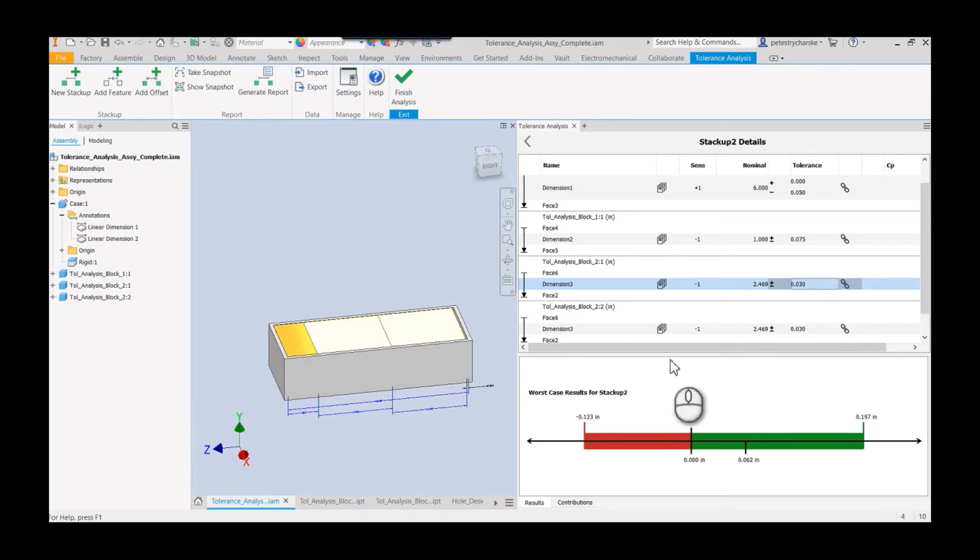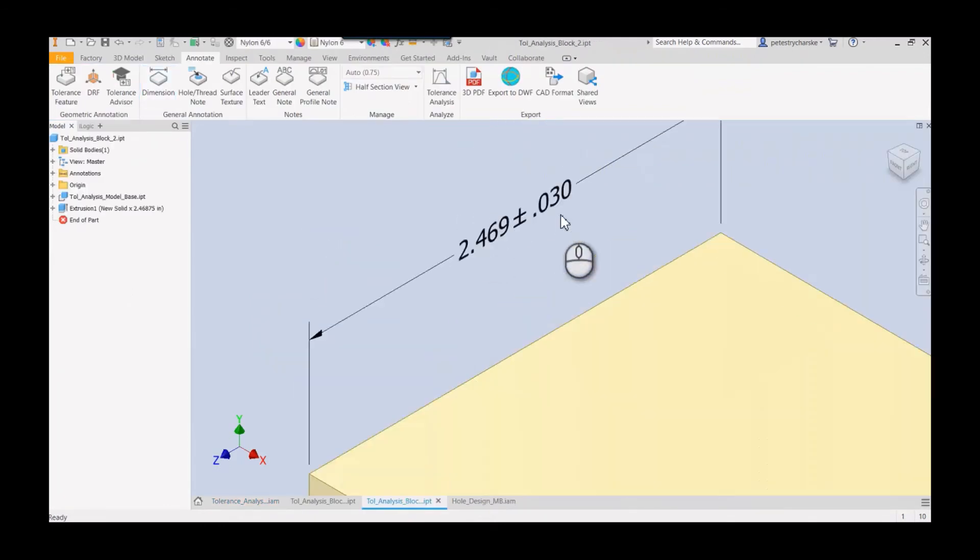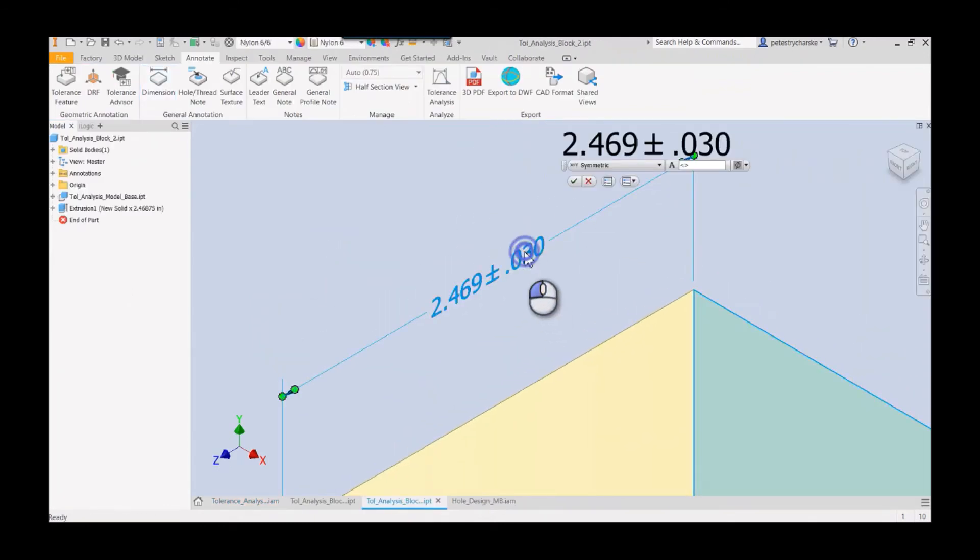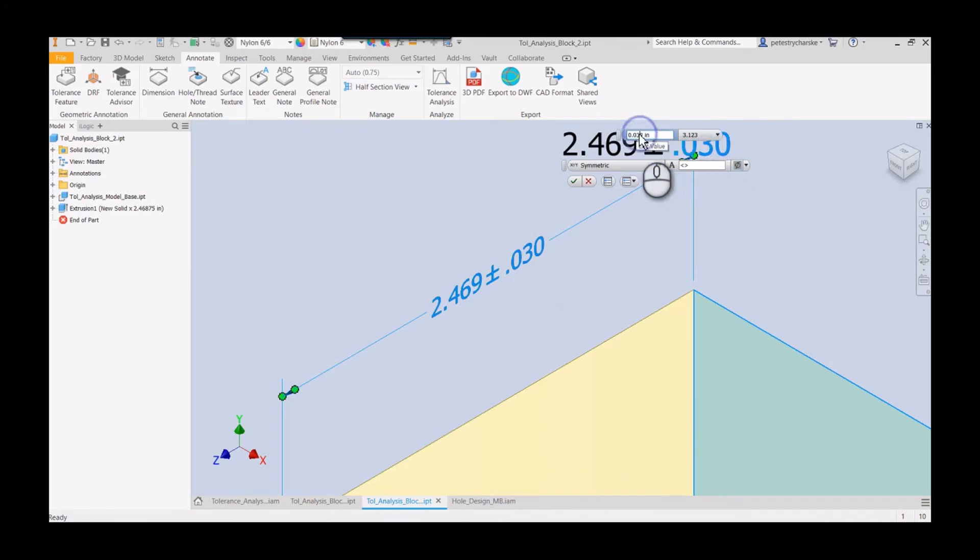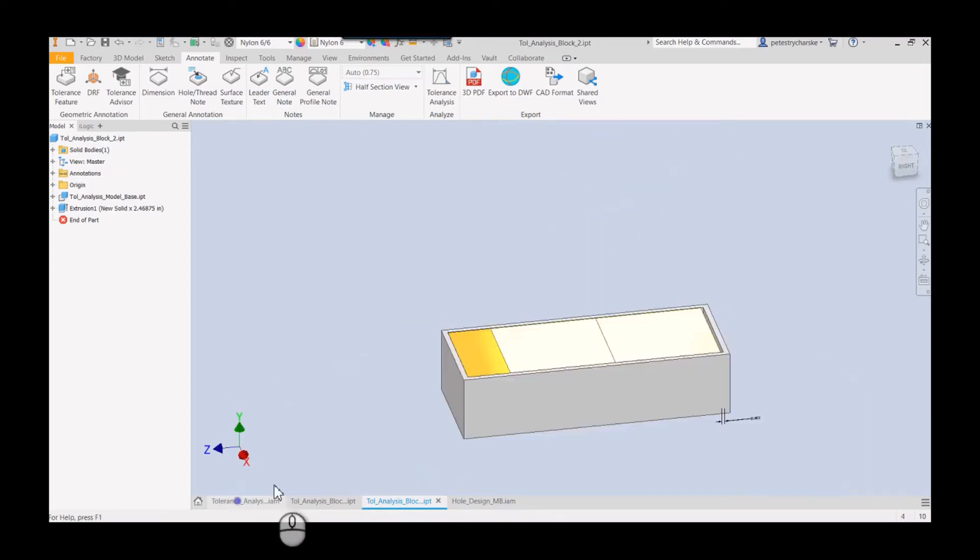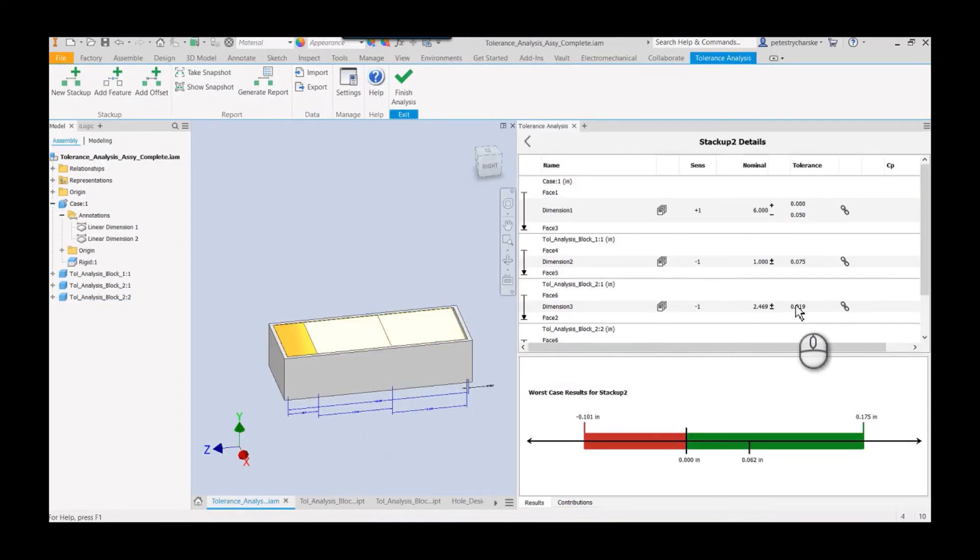So now this tolerance block two has a link. And if we change the tolerance here to thirty thousandths, if I go back to the component you'll see it actually does update the tolerance. And if I come back over here and I change the tolerance within the component, that also affects the tolerance stack-up. You can see now it's up to point zero one nine.